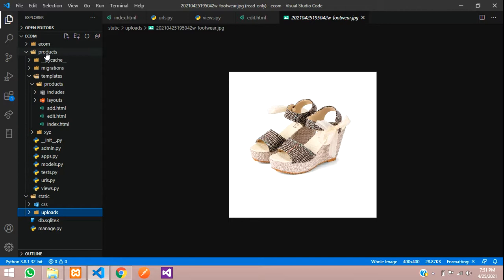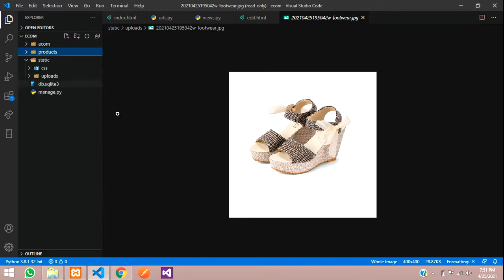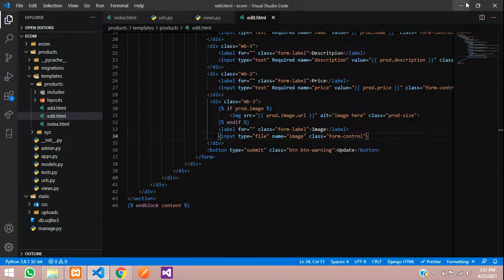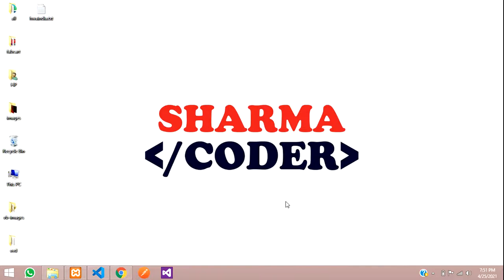So in this video we have seen how to edit and update the image in Django. Thank you for watching this video, guys. Please like the video and subscribe to the channel.